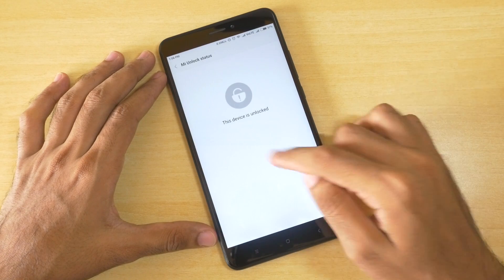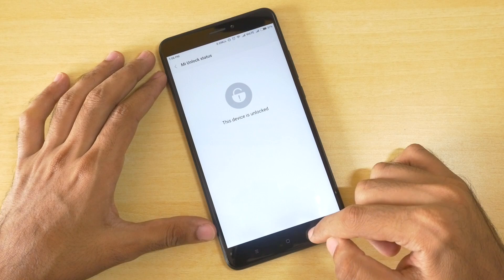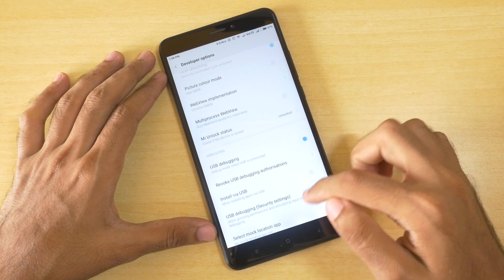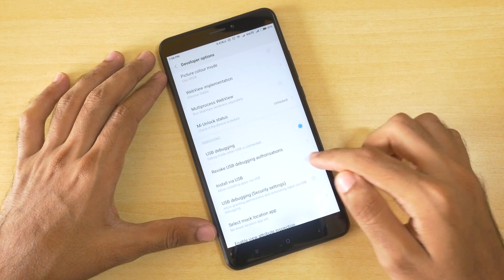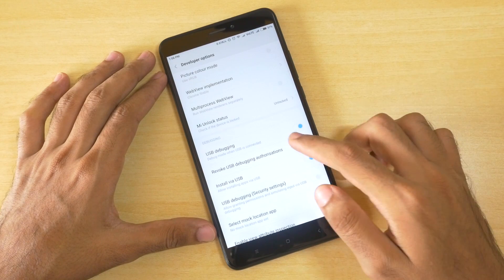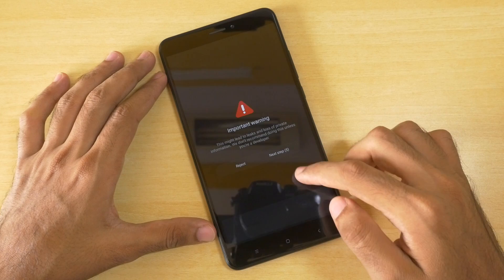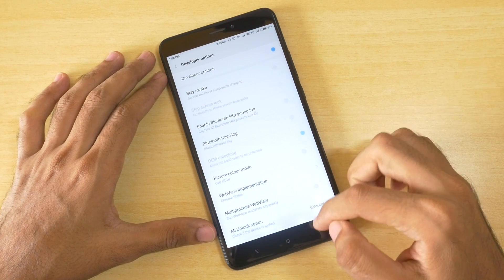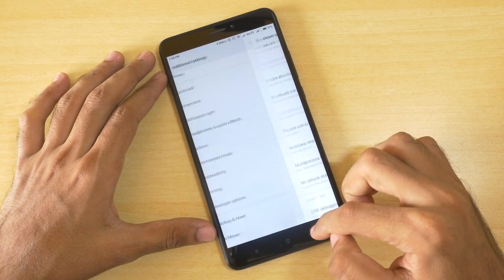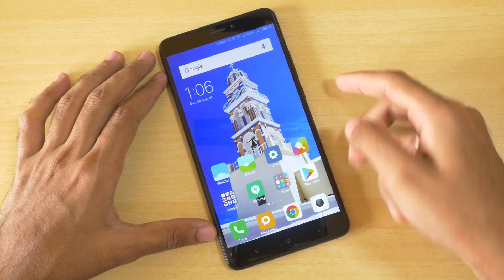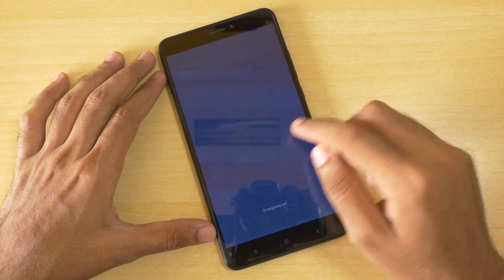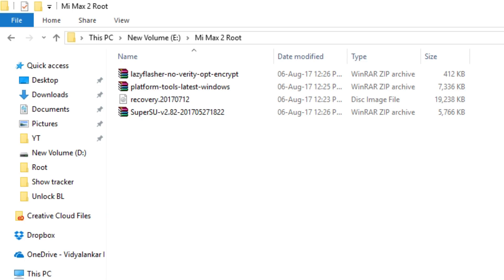First of all, you need to have an unlocked bootloader on your Mi Max 2 in order to follow this guide. And no, you cannot root the device with locked bootloader. There are processes by which you may do it, but I will not recommend you to do that.